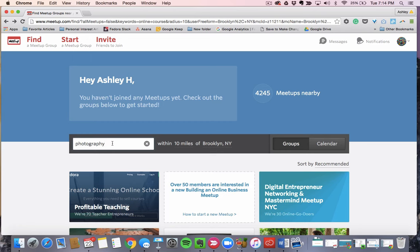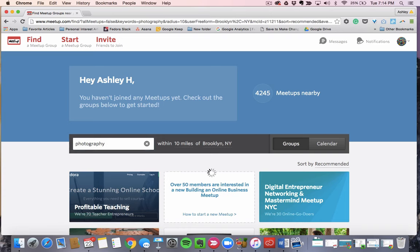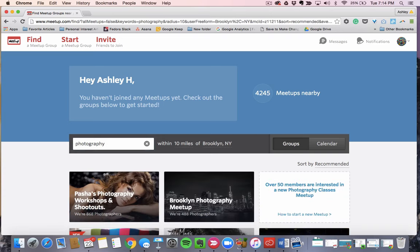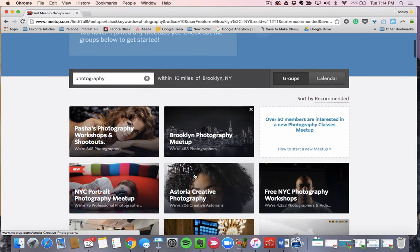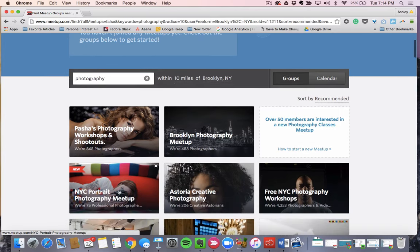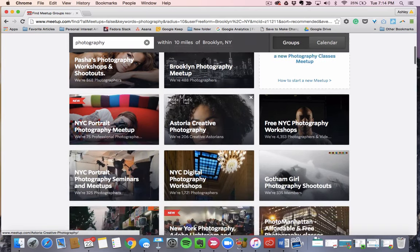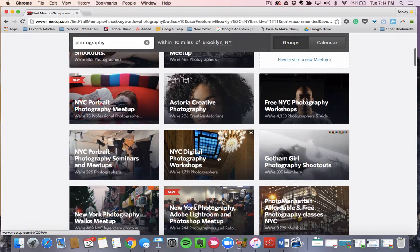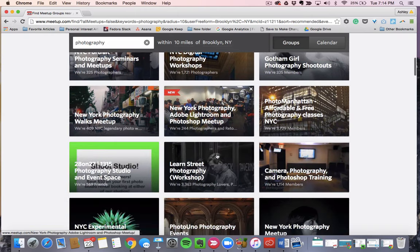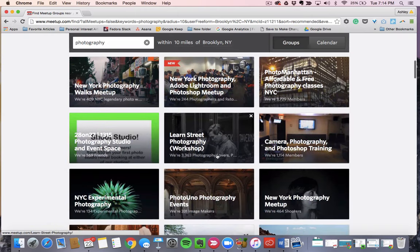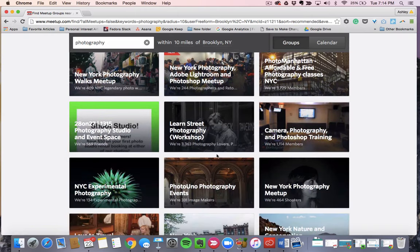So I have my location set within 10 miles of where I live in Brooklyn. Okay, and so right away, there's a Brooklyn photography meetup, a portrait photography meetup, a creative photography meetup. Look at all these free meetups you can go to. These are people who are going to help impact your course.